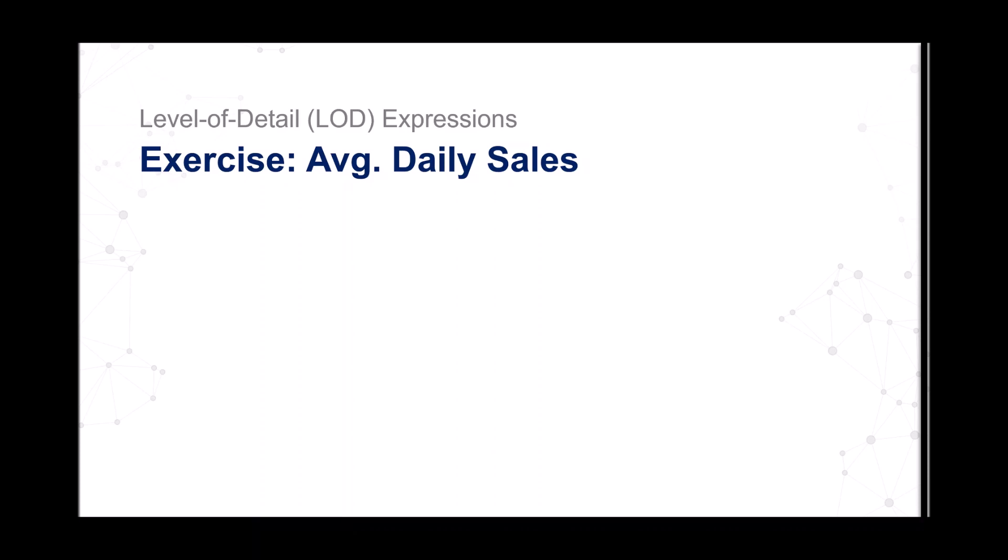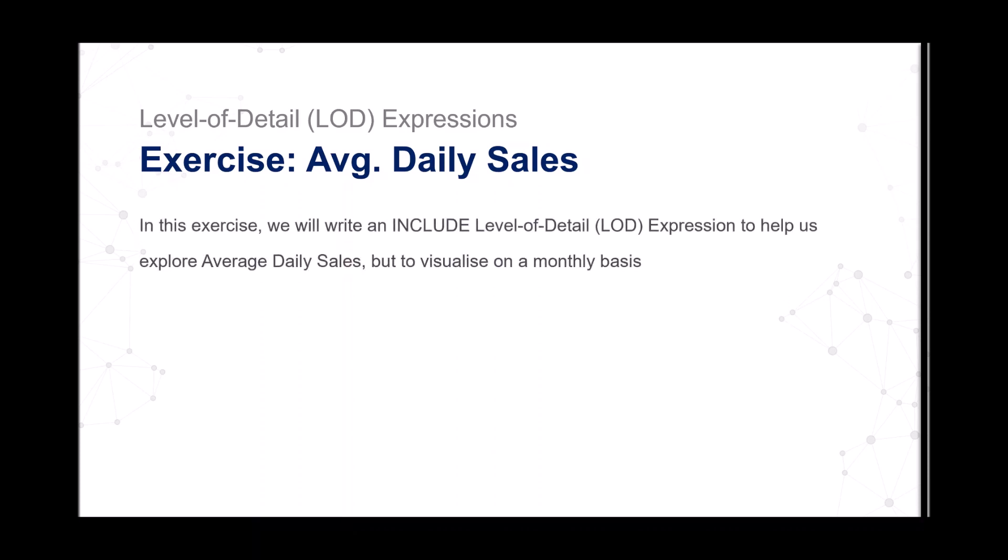Level of Detail Expressions Exercise: Average Daily Sales. In this exercise, we will write an INCLUDE Level of Detail expression to help us explore average daily sales for all of our transactions, but visualize on a monthly basis. We do not want to see days, we just want to see months, but because we're calculating the average daily, we need to include this. So let's go into Tableau and get this built.